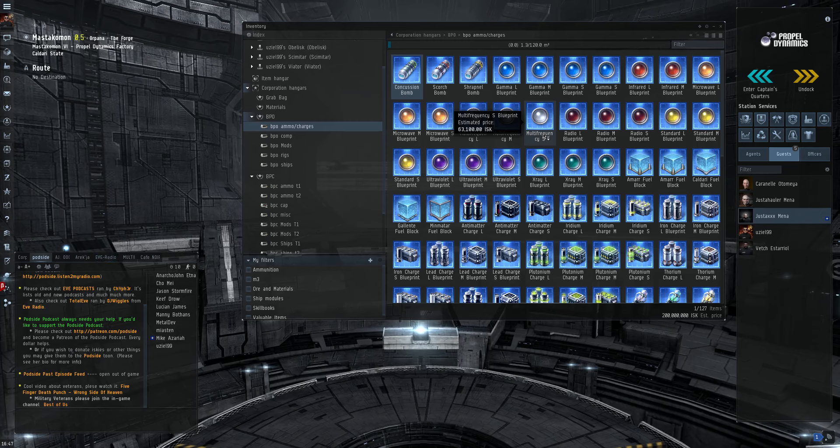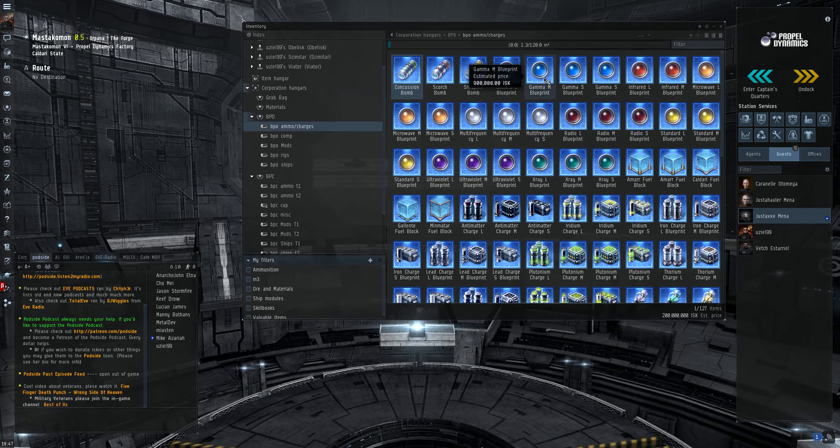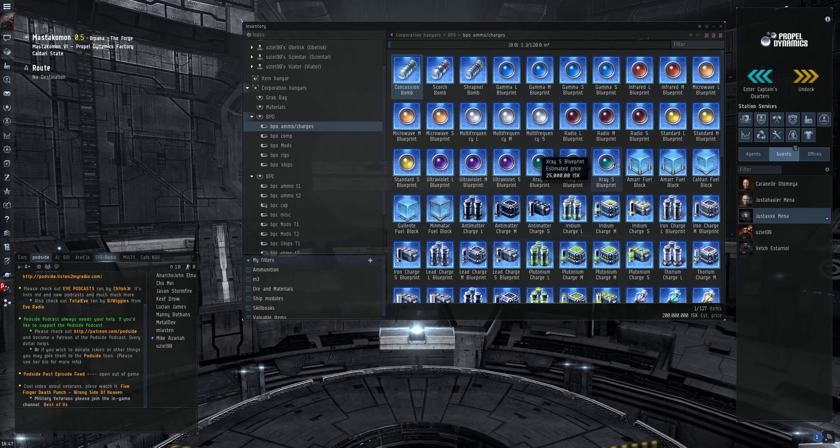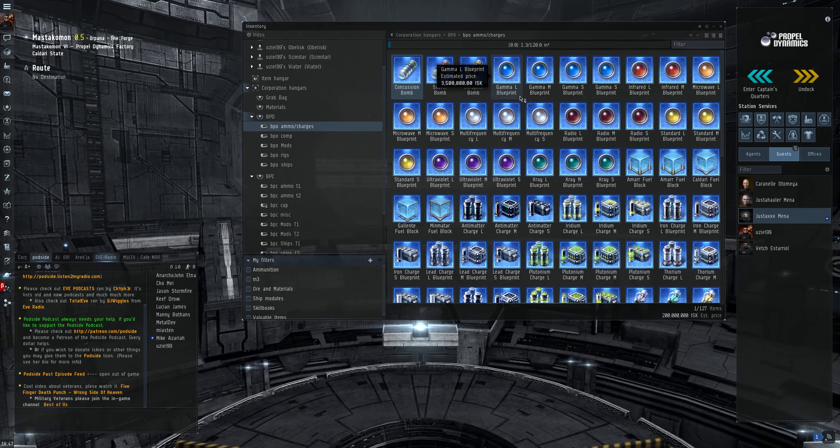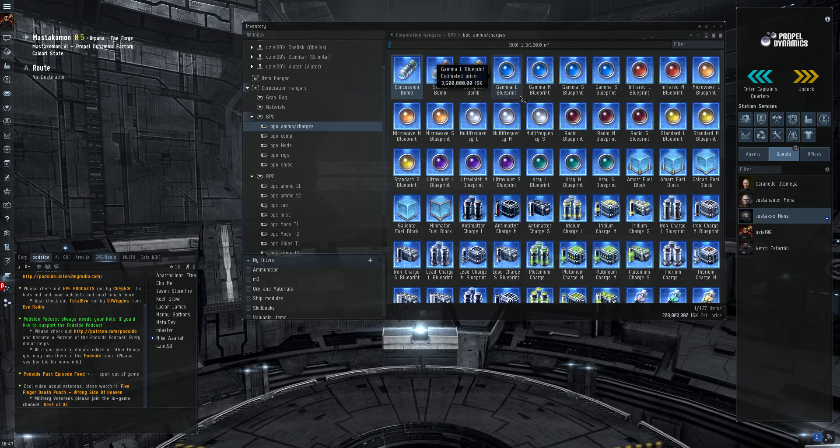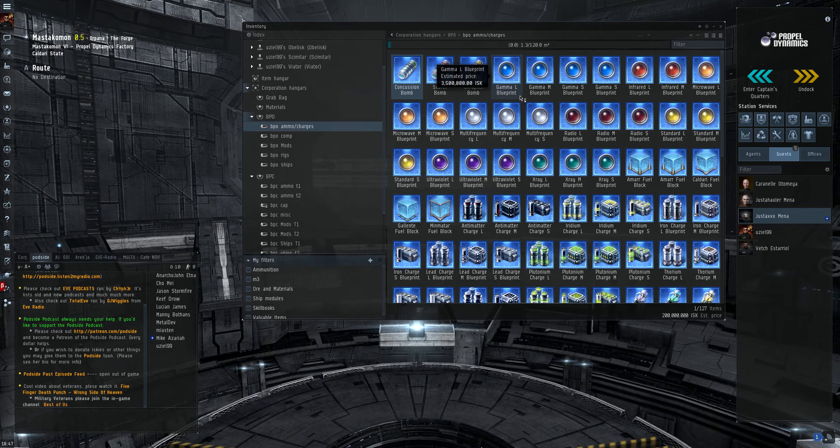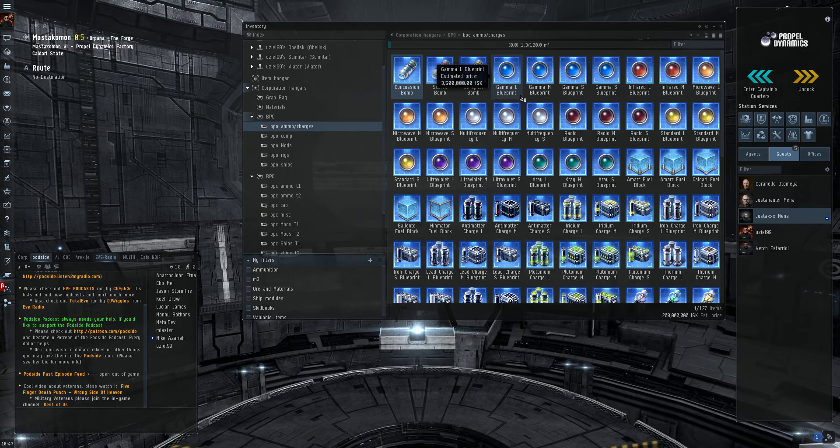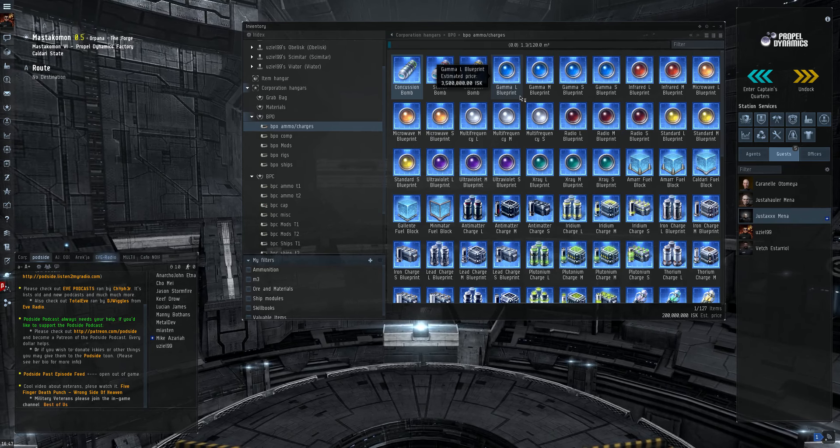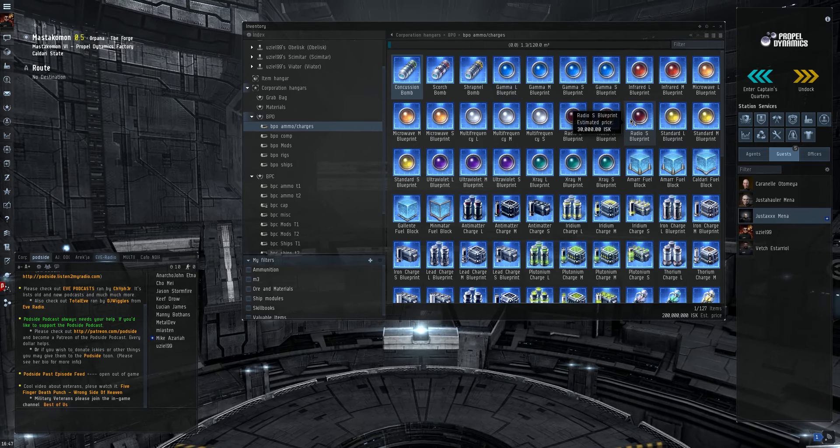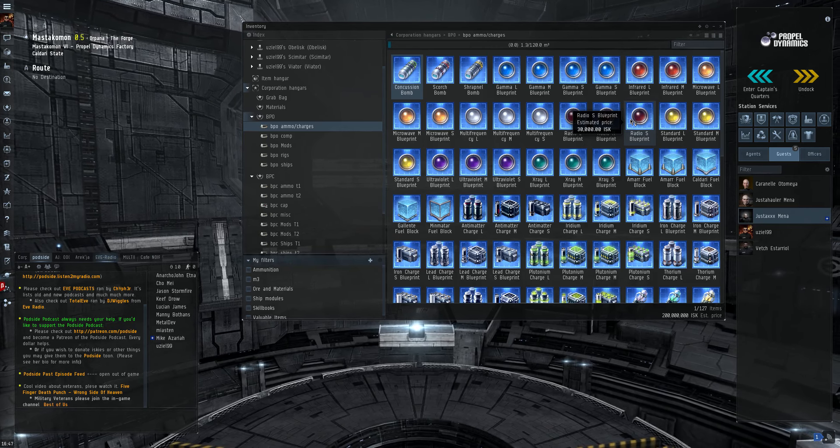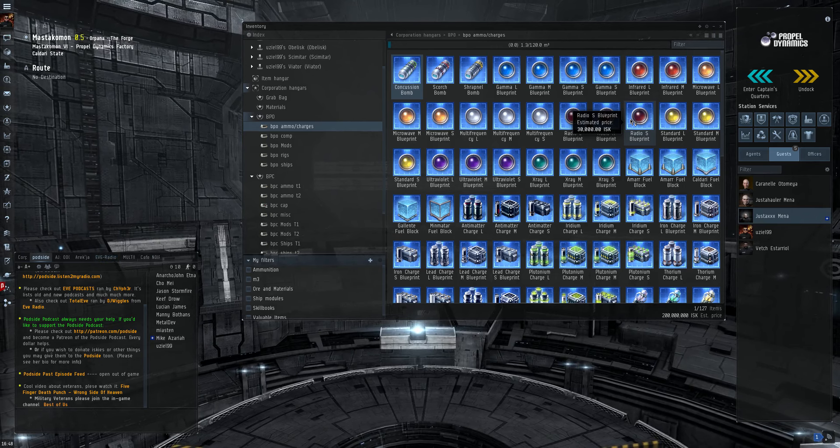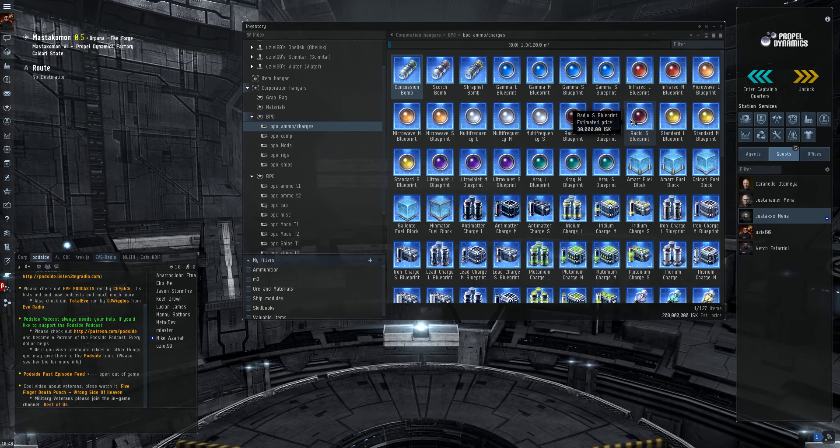One caveat though about energy crystals. These frequency crystals for energy weapons. They do not degrade, ever. The only time a person has to replace them is if their ship gets blown up. I could make one radio small blueprint. I could make one run and have a radio blueprint, and I could just use that one forever until someone blows up my ship or I decide to replace them.